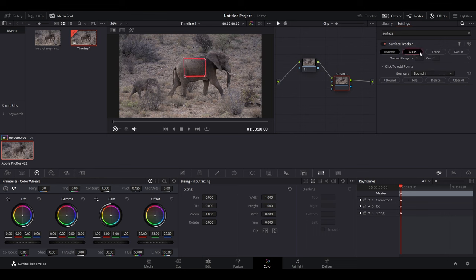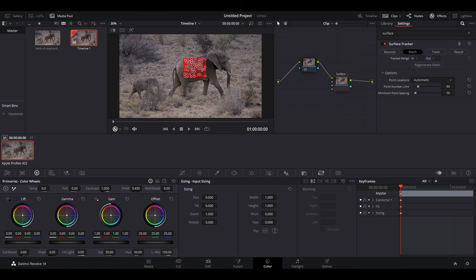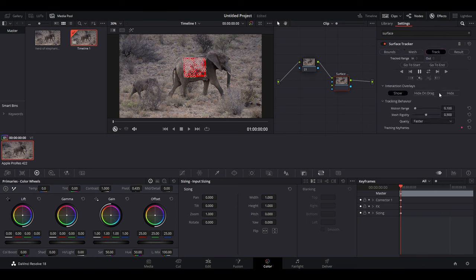Now go and click on mesh and increase the number of points to 150. Then go over to track and change the quality to better.